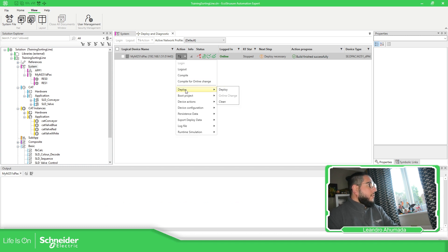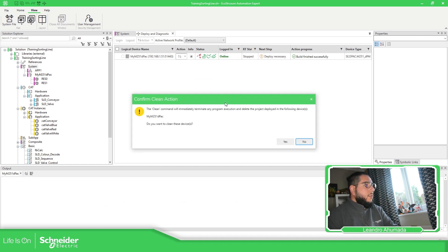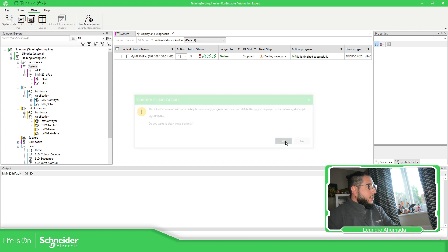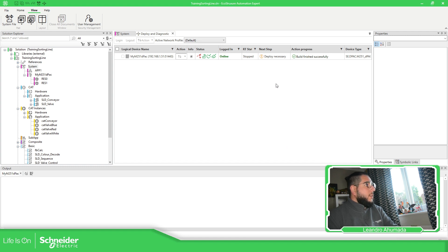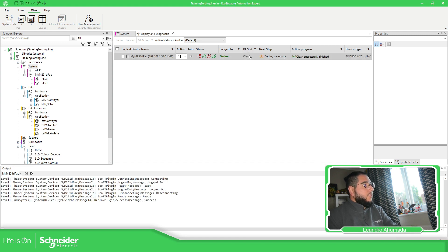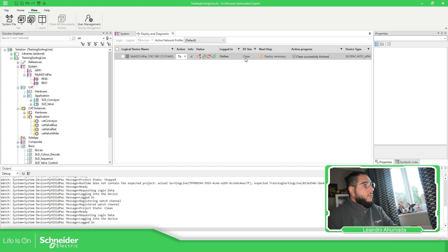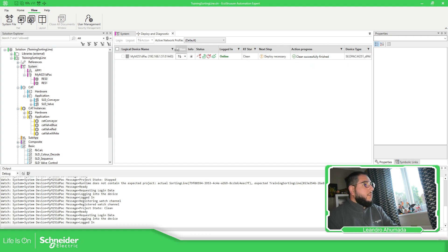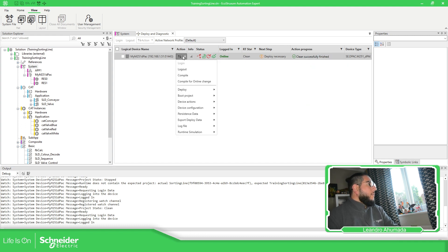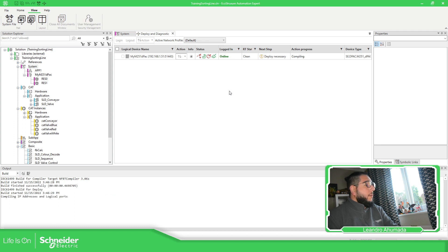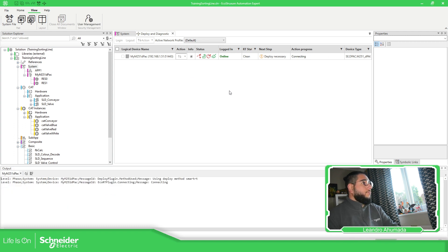Now let's select Deploy and then make a clean. Yes, I want to clean all. Here you can see the runtime status of the controller — it's cleaning. Clean successful. Now we just need to deploy our application.